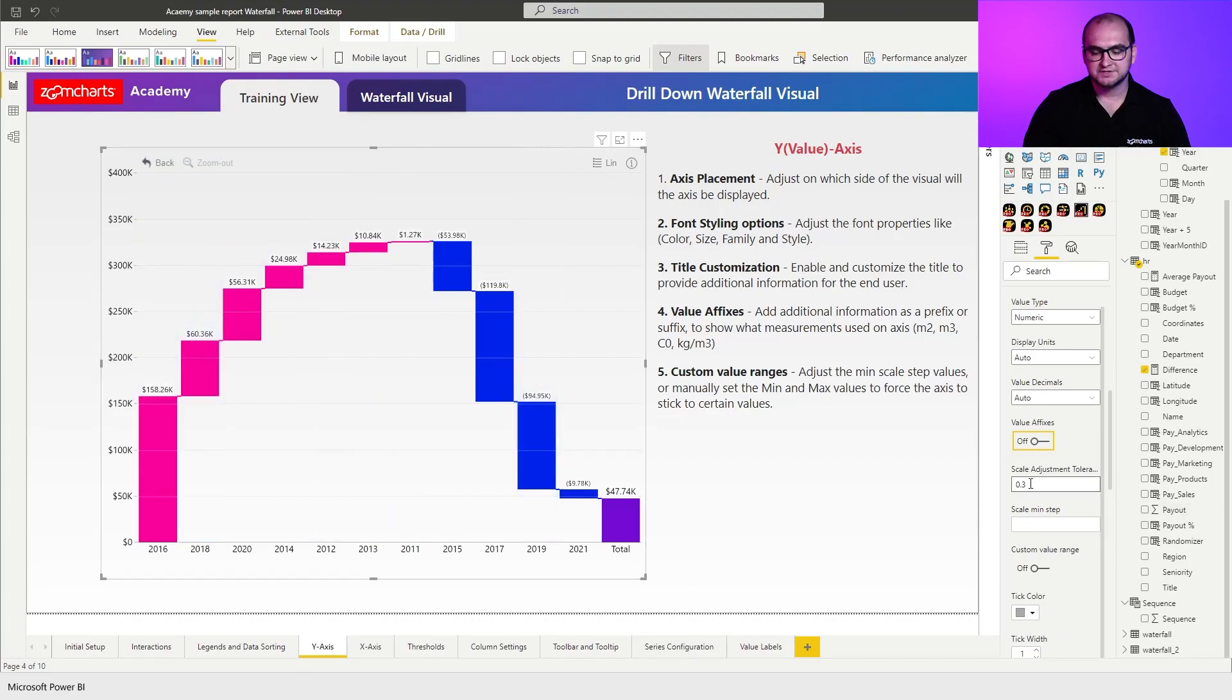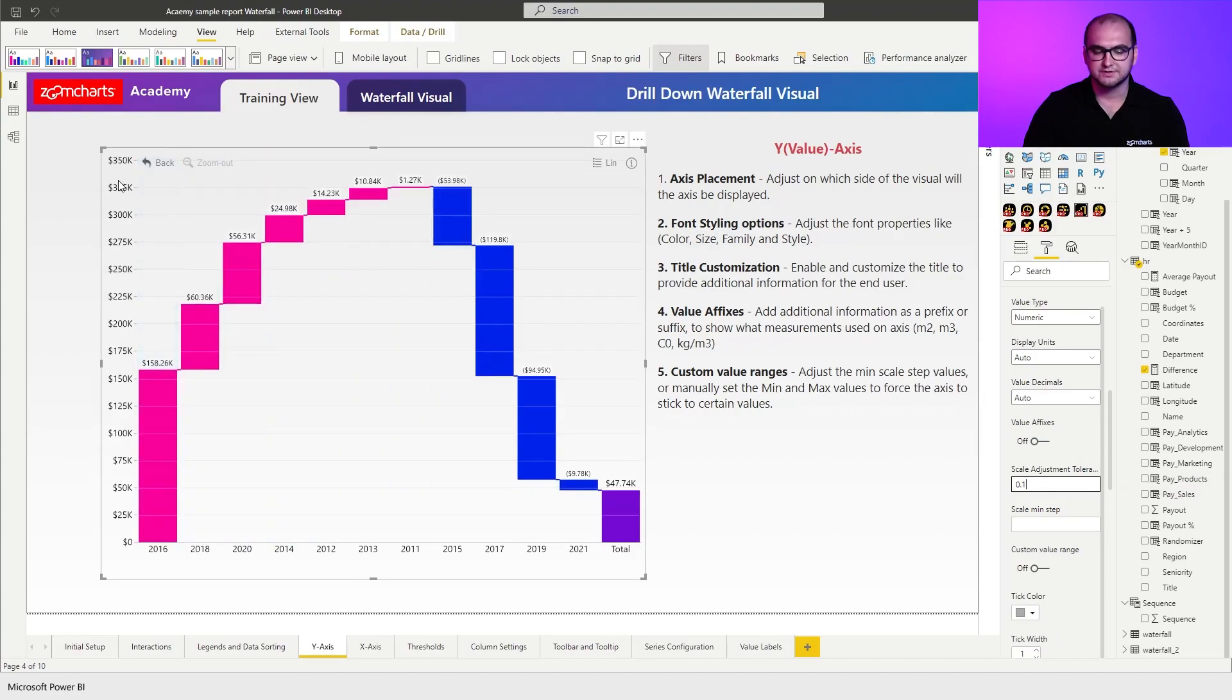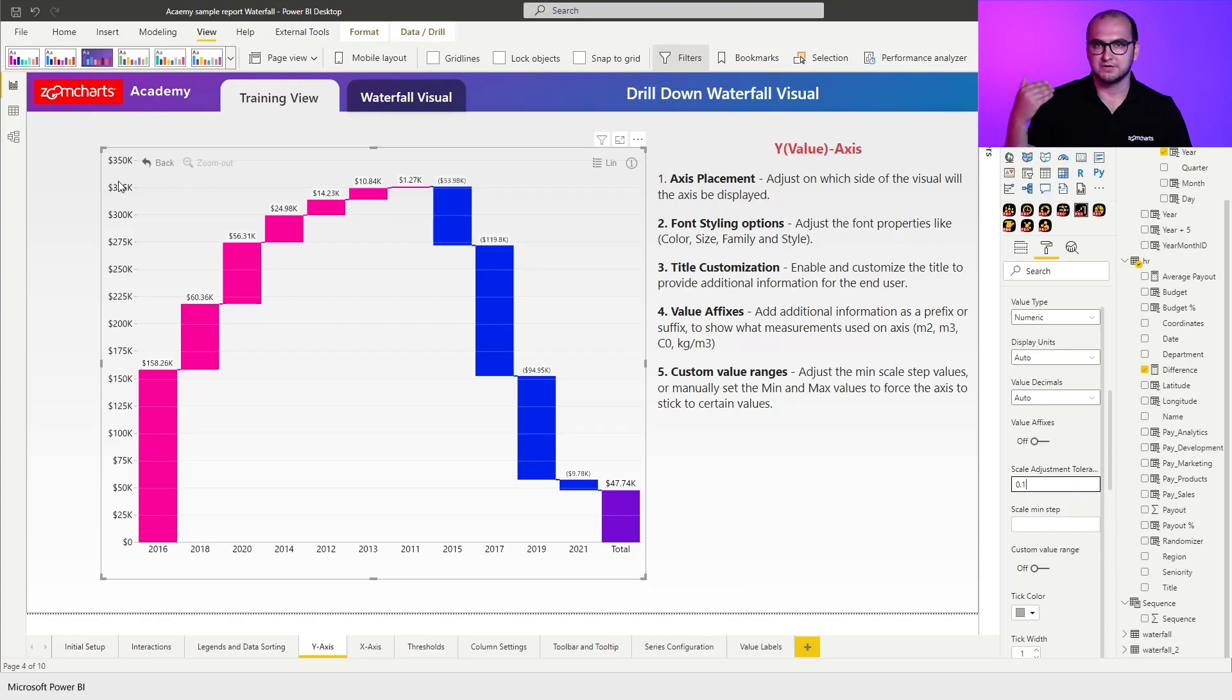If we adjust the scale adjustment tolerance we can eliminate the 400 but we're going to force the value axis to actually go a bit higher. So this is something you can manually adjust based on your preferences.